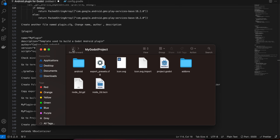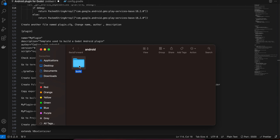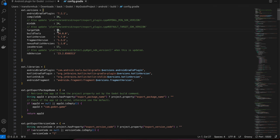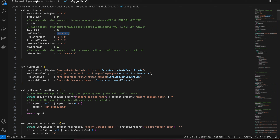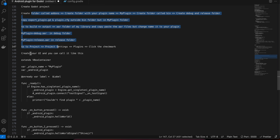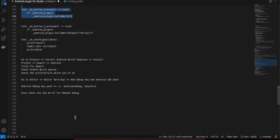Go to Project > Project Settings > Plugins and make sure you check the plugin as enabled. Also go to the Android build folder and open config.gradle — update the compileSdkVersion and buildToolsVersion both to 34. Finally, go to Editor > Editor Settings and add the debug keystore path, the Android SDK path. If you're using Wi-Fi for remote debugging, you can check that checkbox as well. That should be it — thank you for watching, bye!